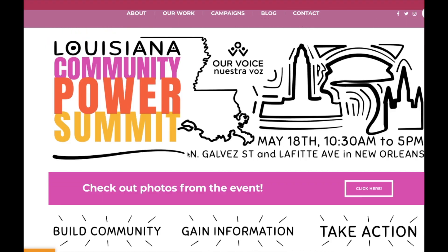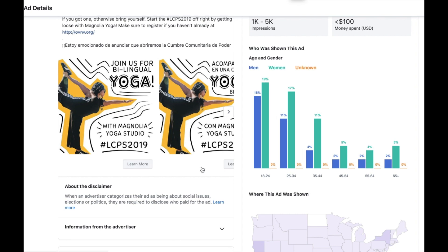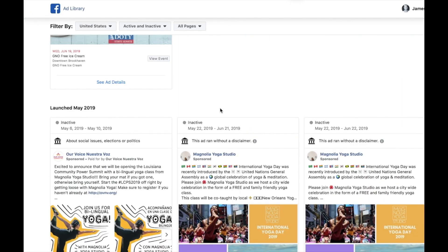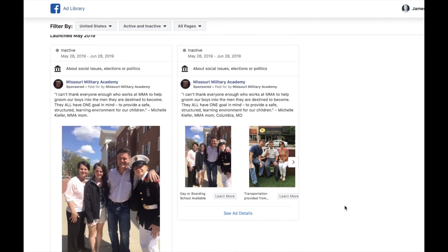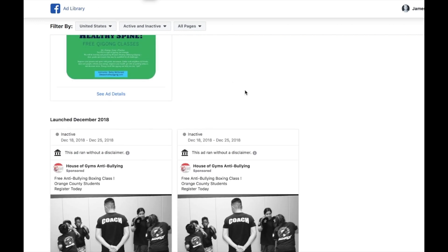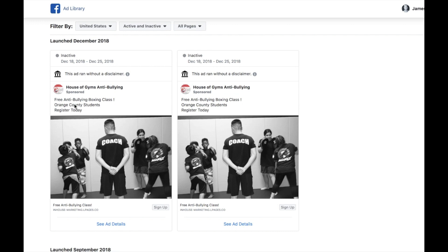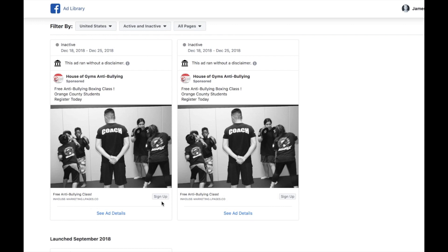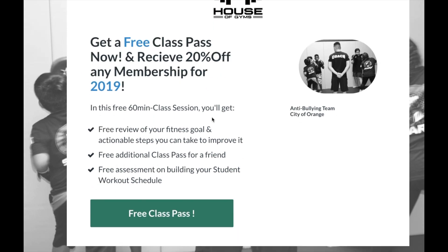The Facebook Ads Library is built right in and it's free — you can spy on competitors. Here's a landing page they're sending people to; this is not the type of landing page I would run. Let's search 'free class' in the ads library search bar to find people running incentive-based offers. Here's an MMA gym running a free anti-bullying boxing class for Orange County students — it's an incentive-based offer.